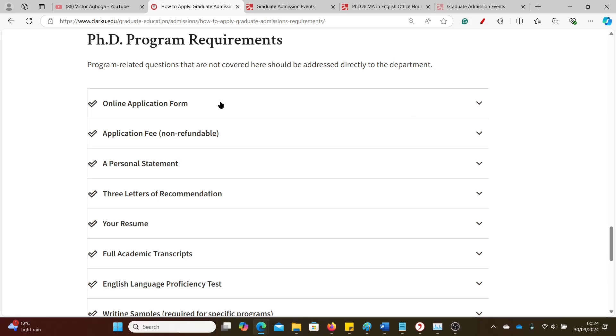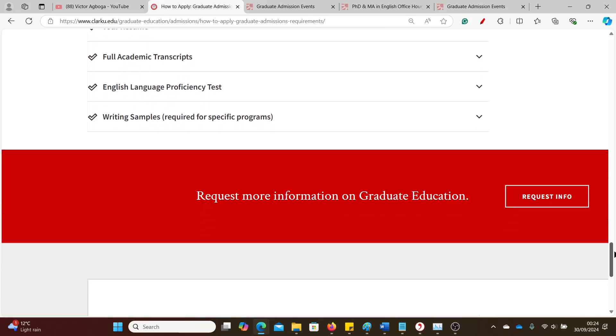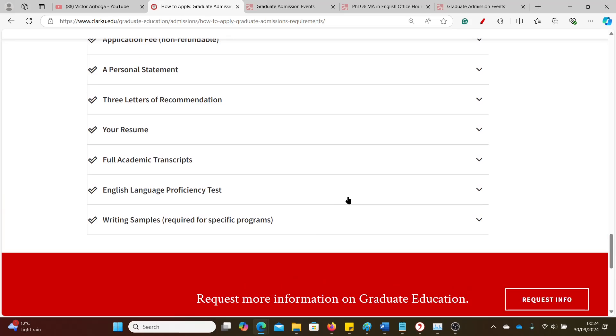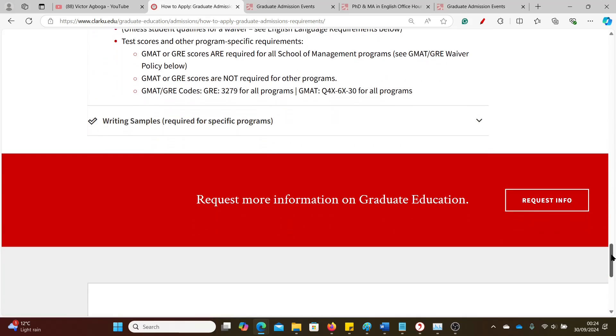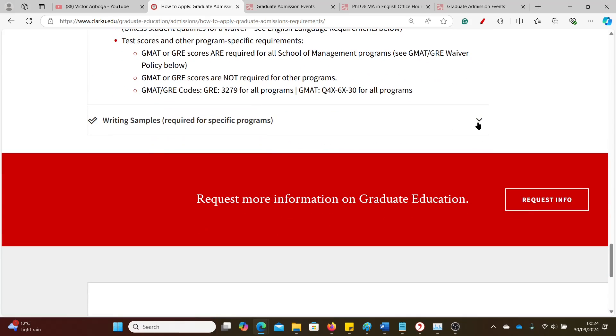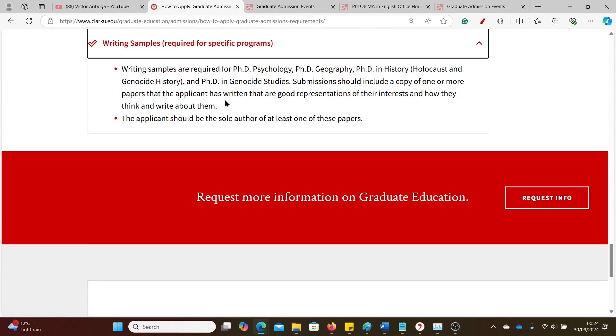This is for PhD. Please try to apply for a PhD directly. These are the things you need to submit: the application form, application fee we talked about, personal statement, recommendation, your CV/resume, academic CV, English test we talked about. GRE scores are required for all School of Management programs, just management programs. The GMAT or GRE scores are not required for other programs, so it's very clear.